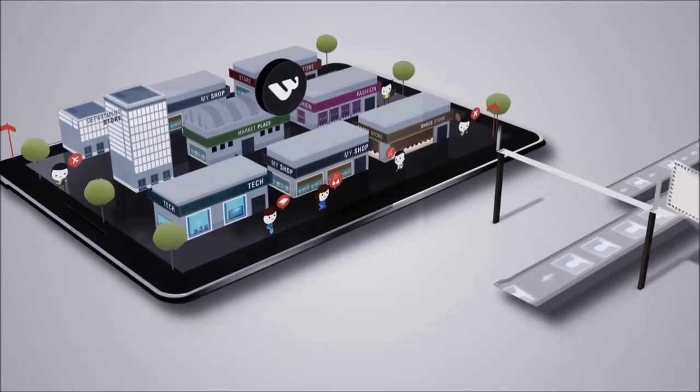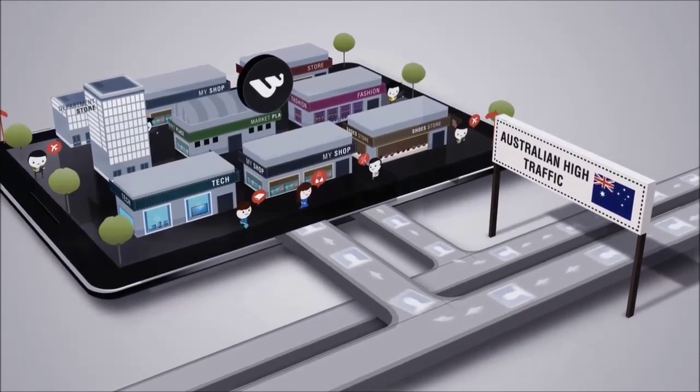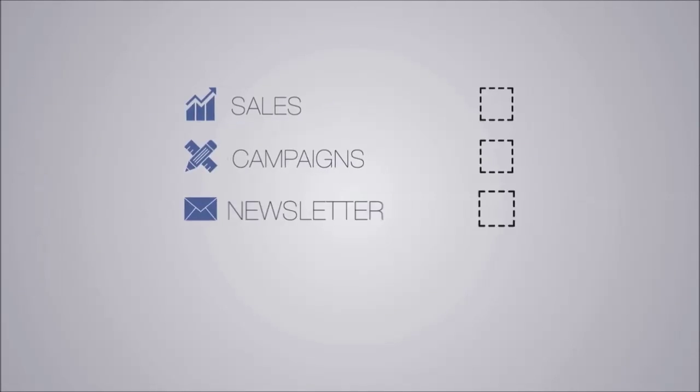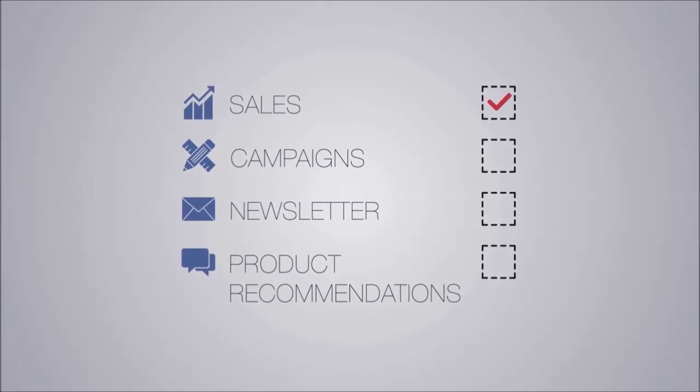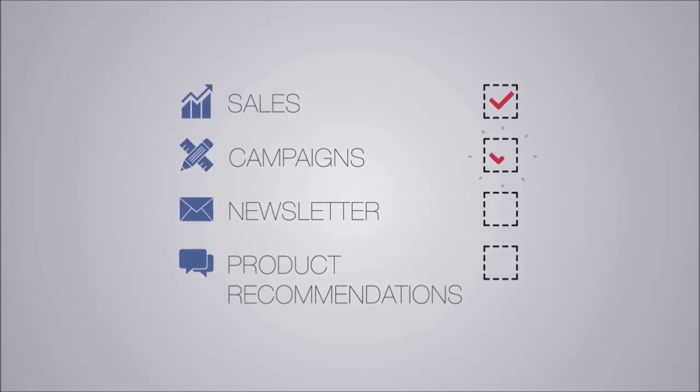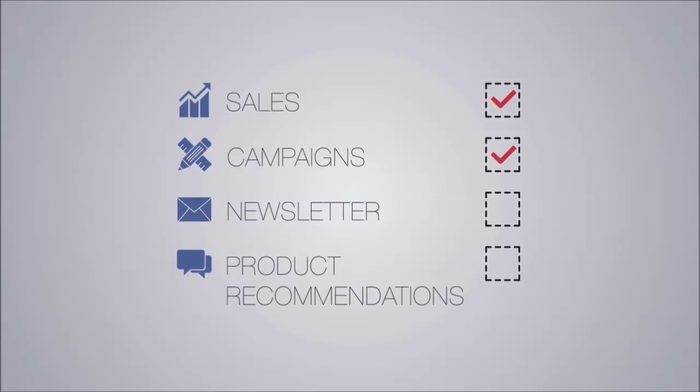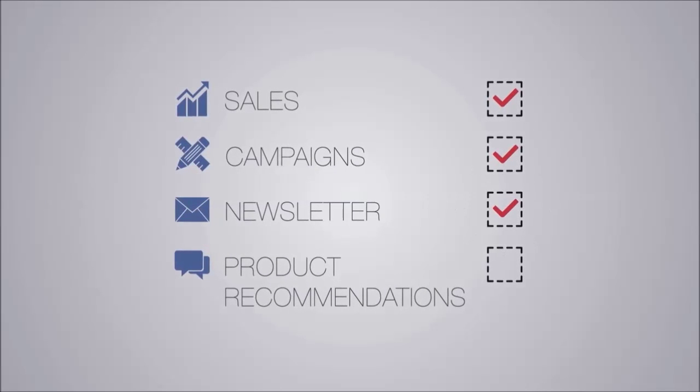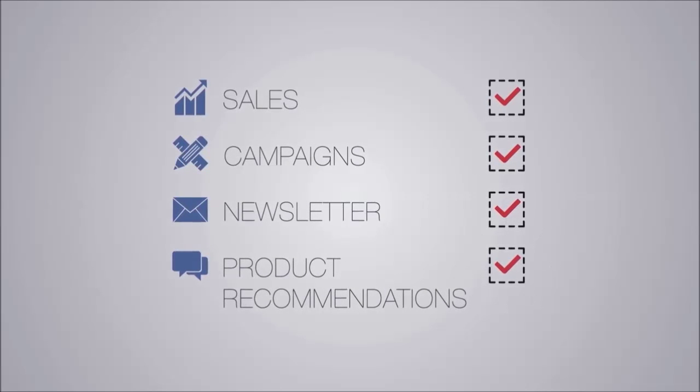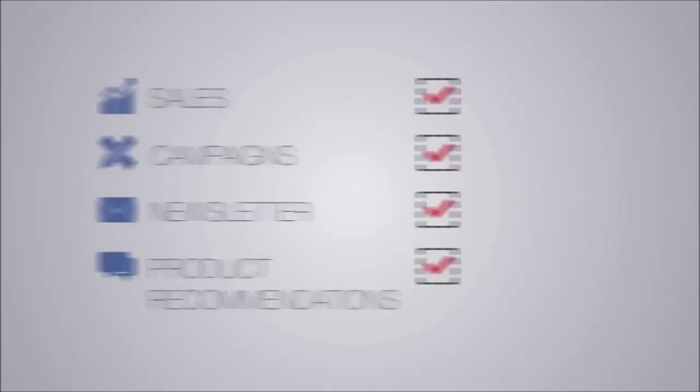Feature your store in high-traffic areas across the platform. Run sales to reach our audience. Tailor campaigns, newsletters and product recommendations to our customers.